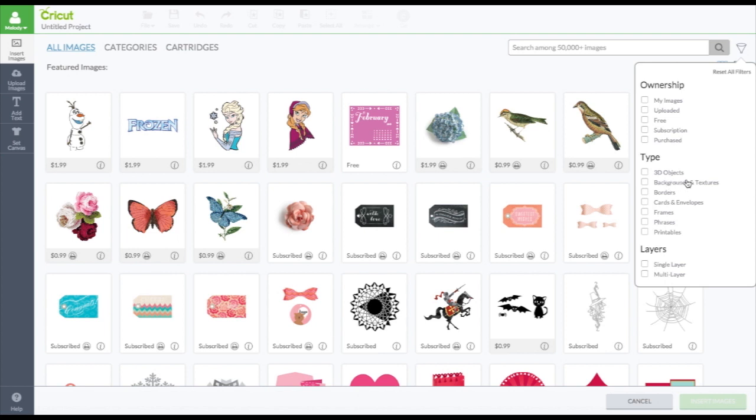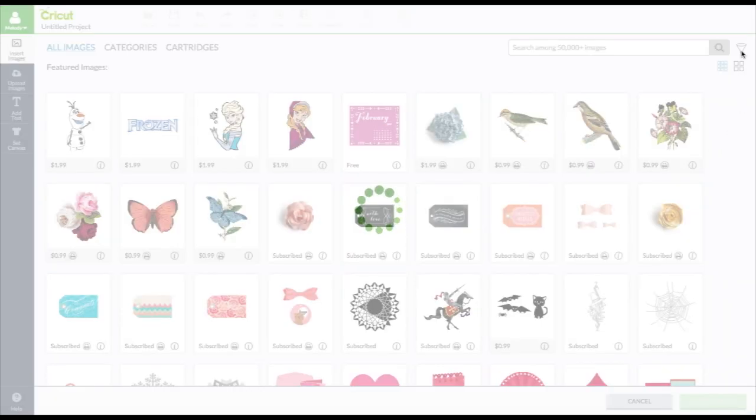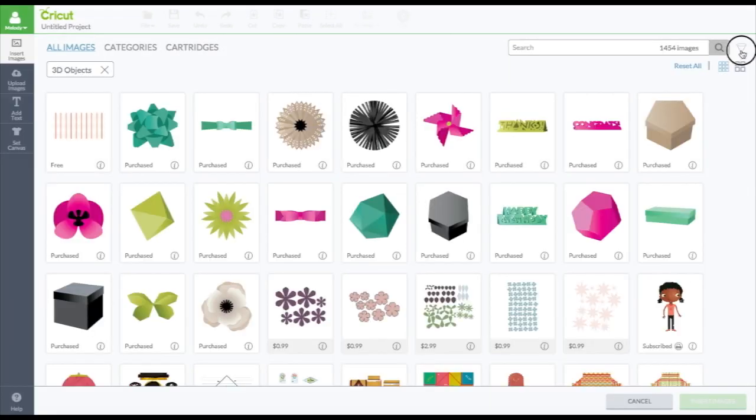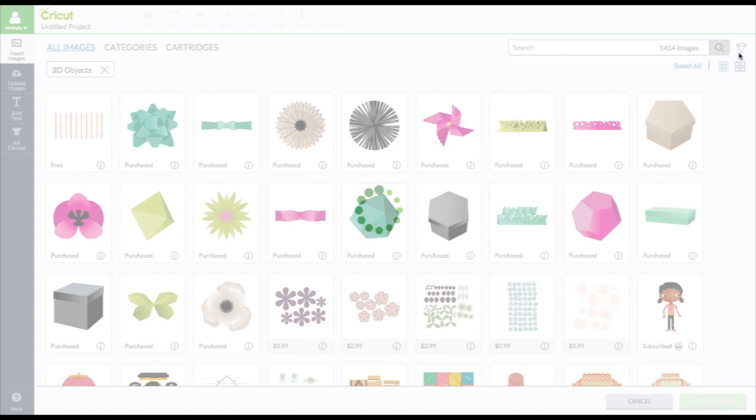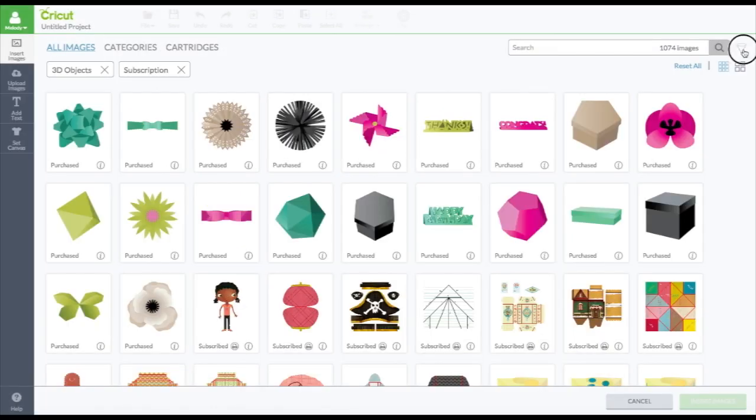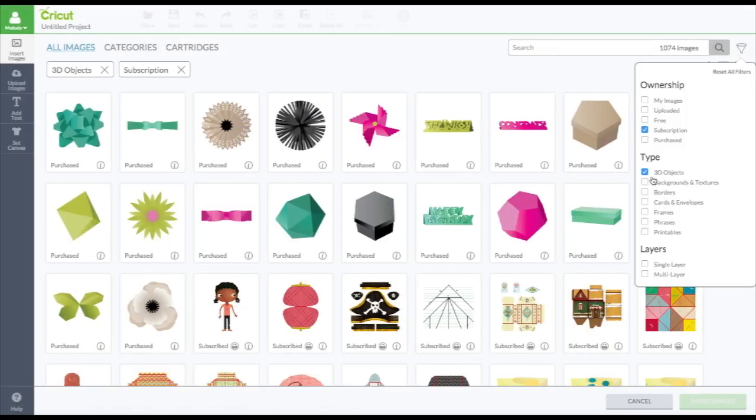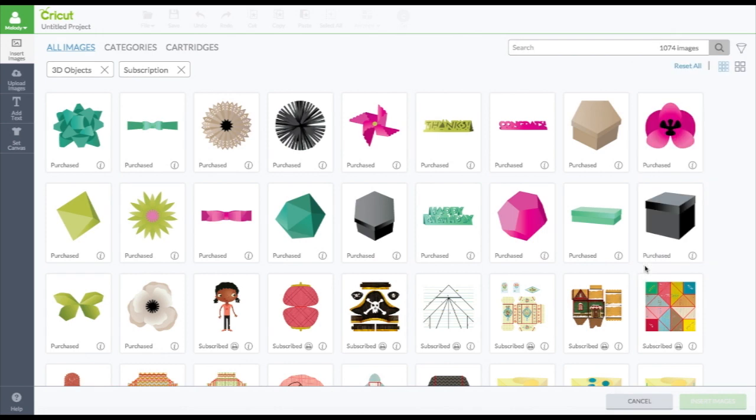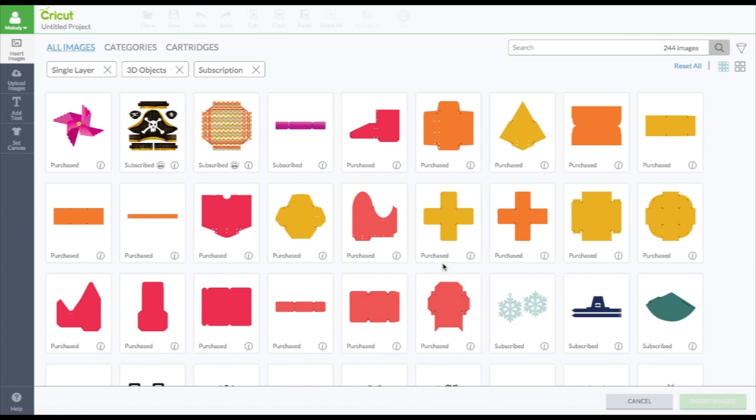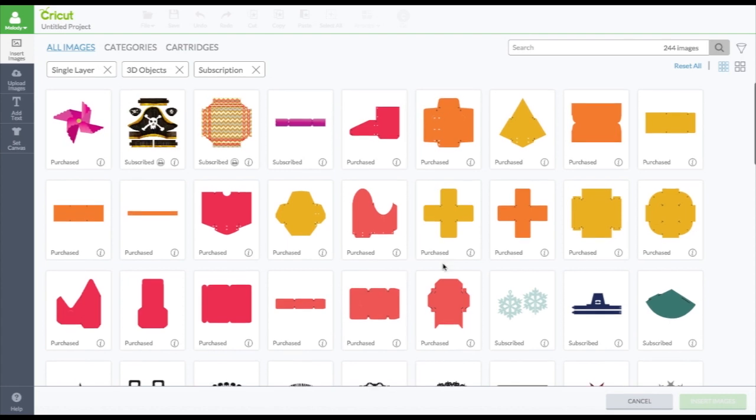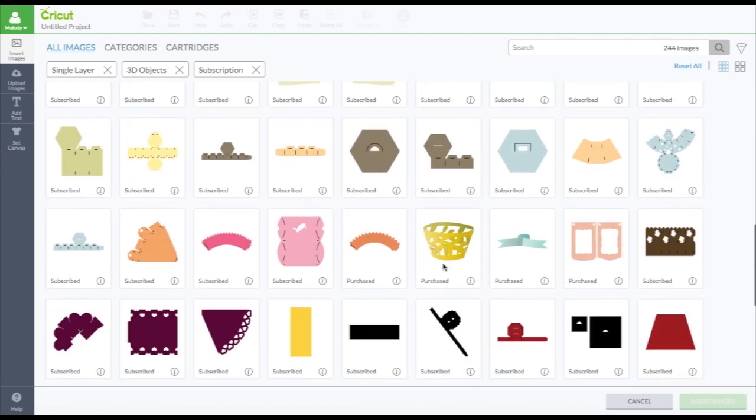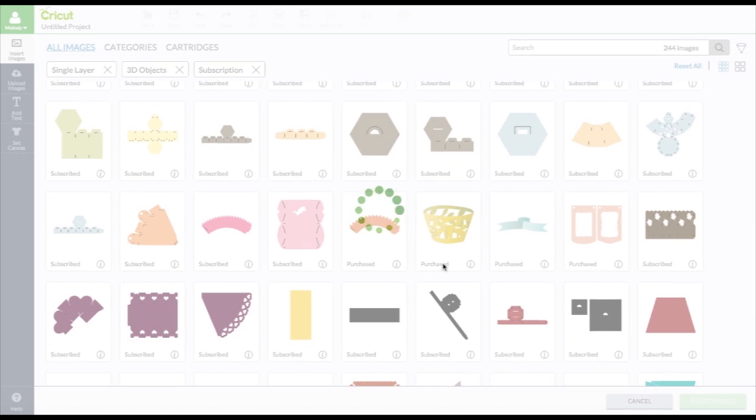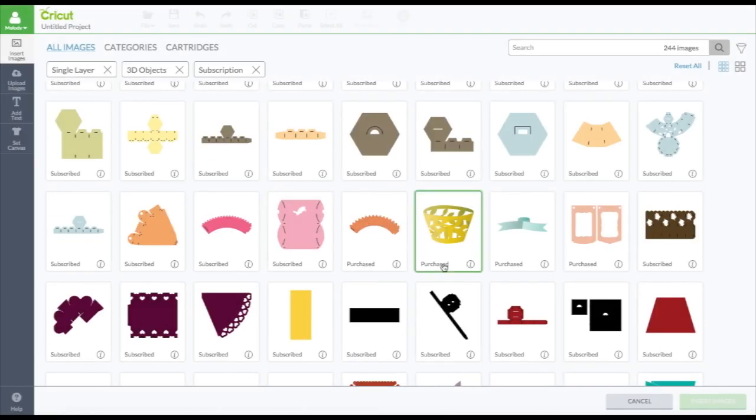And then you have 3D objects, backgrounds and textures, borders, cards and envelopes, frames, phrases, printables, or single layer and multi-layer. You could check a bunch of these if you like. Like if you want 3D images. And you want them in the subscription. And well, 3D images are probably mostly single layer.